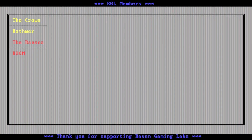Hey everyone, thanks for watching Raven Gaming Labs. Thanks to all the members and viewers who make RGL possible. Be sure to like, share, and subscribe, and don't forget to hit that bell so you can be notified. If you want to become a member, hit the join button or link in the description below — members get early access to videos, member exclusive content, and more. Don't forget to join our awesome community over at Discord. Y'all have a good one, I'll see you next time.